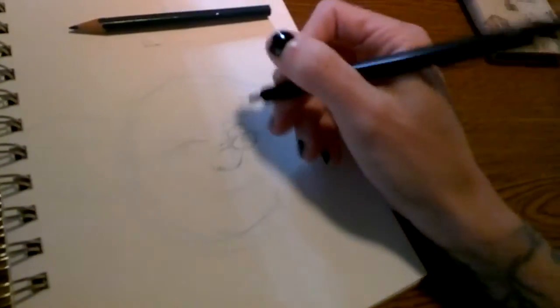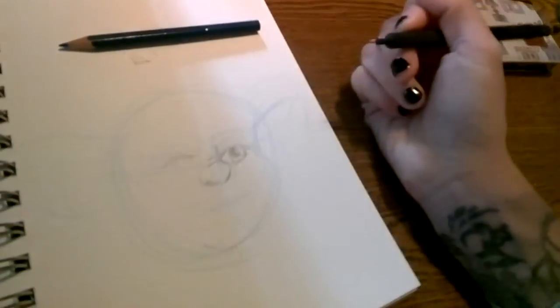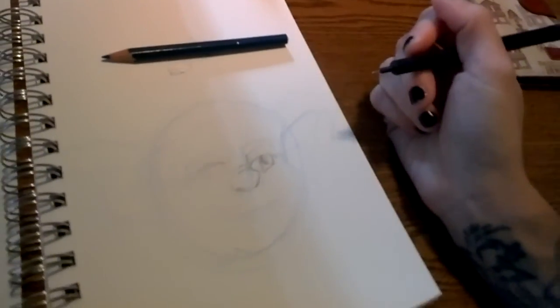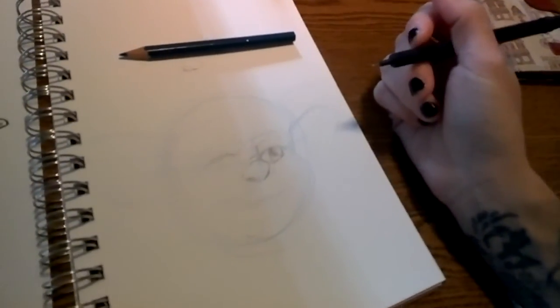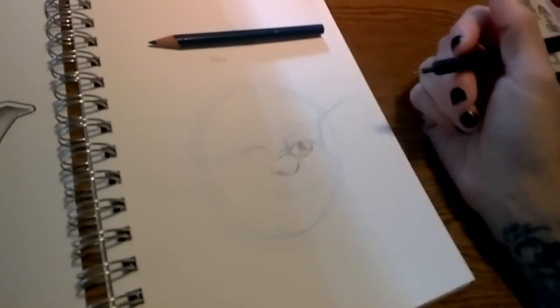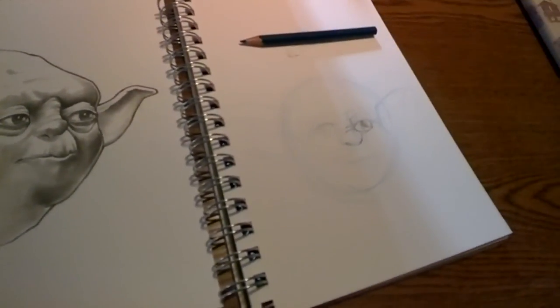And then I go in with the pencil and start adding the details. So hopefully that helps, that's how I sketch everything. Yeah, hopefully that helps, thanks.